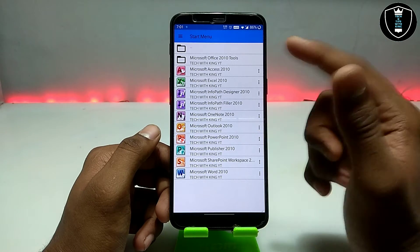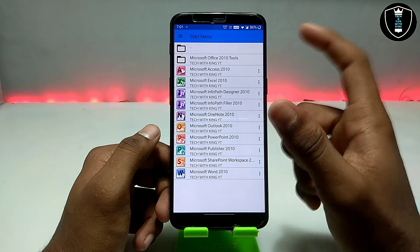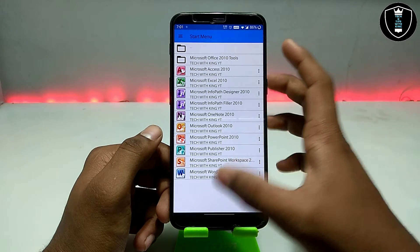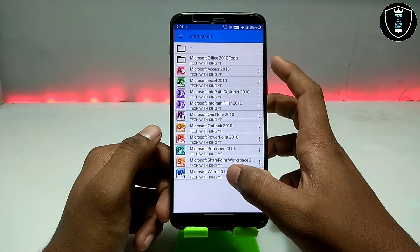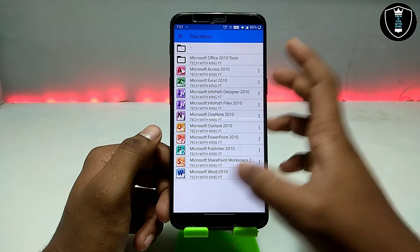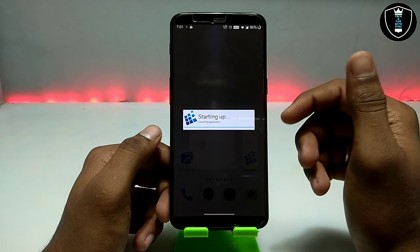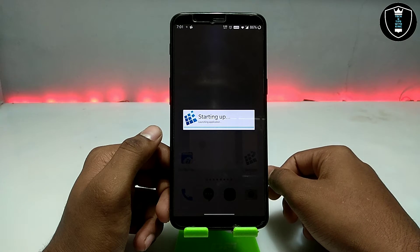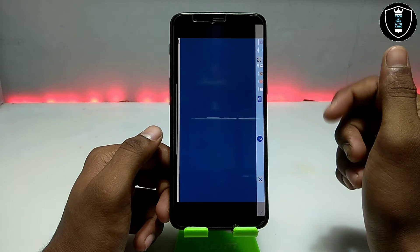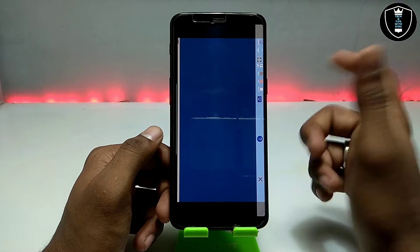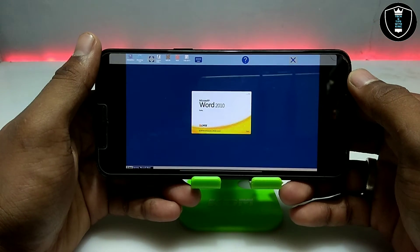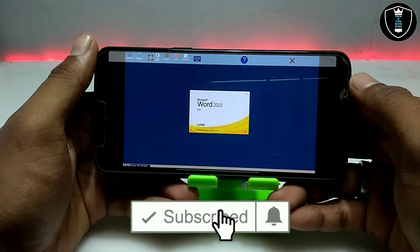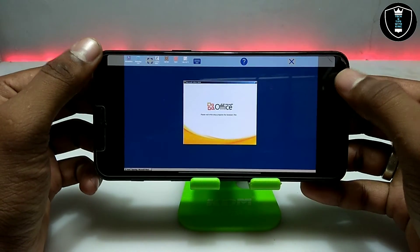This is Microsoft Office, and as you can see these are all its features: Microsoft Access 2010, Microsoft Excel, InfoPath Designer, InfoPath Filler, OneNote, Outlook, PowerPoint, and Publisher. Some features are perfectly working and some are not, so keep that in mind. First I am going to make a Word document, then an Excel document. Exagear starts up in landscape mode so let me turn the phone.